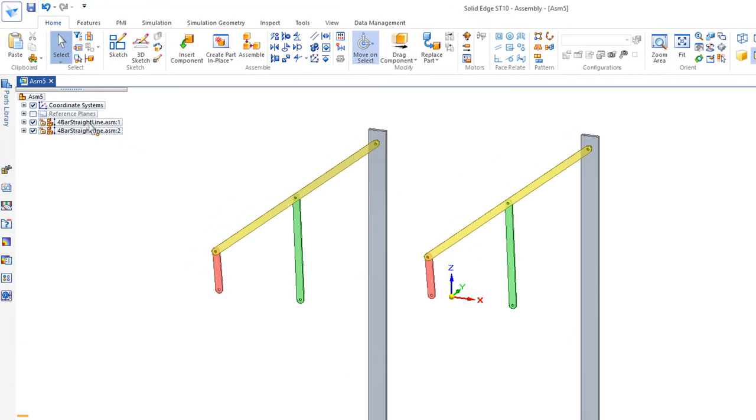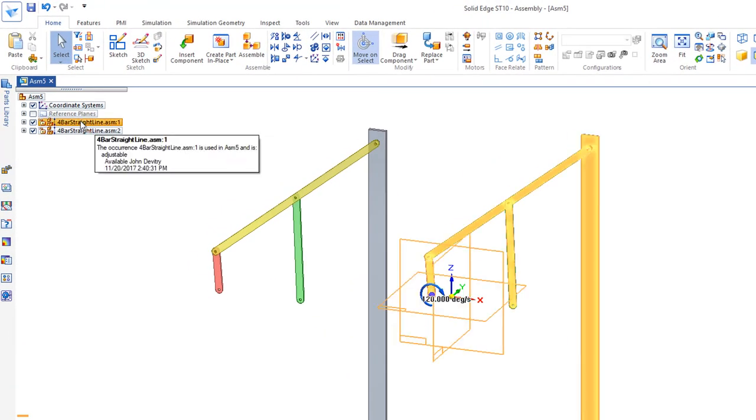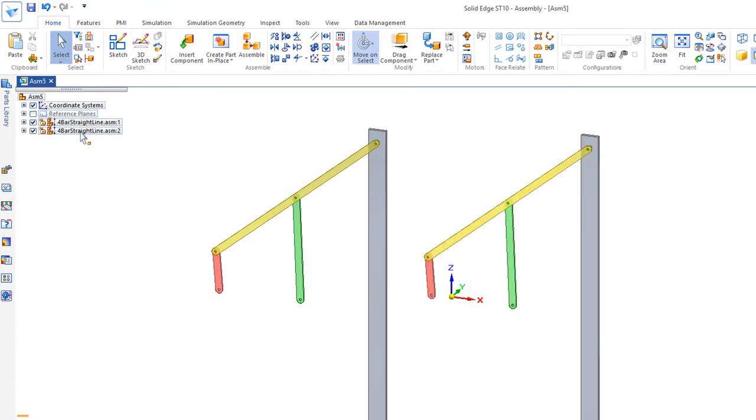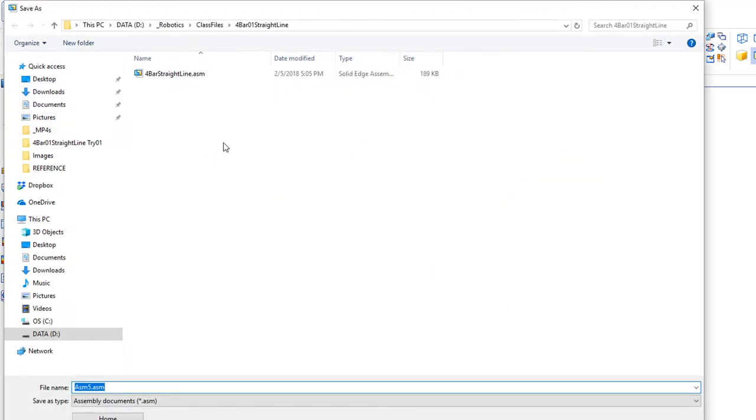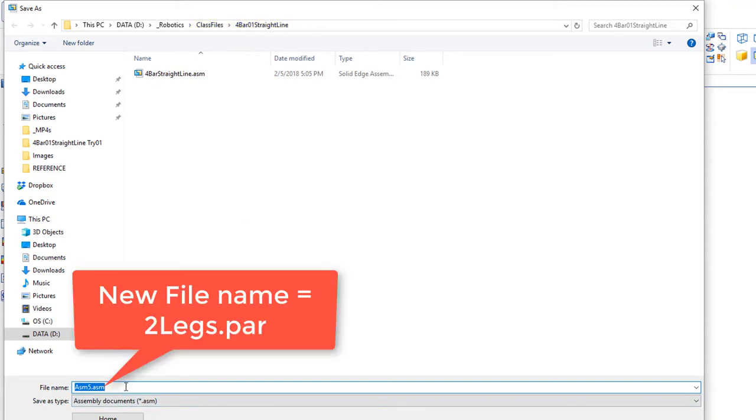So now both my sub-assemblies are adjustable and I'm going to hit the save button so you can understand a little better where we are. I'm still in my class files four bar straight line and I'm going to call this two legs.